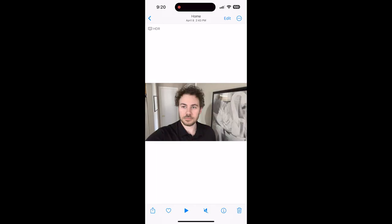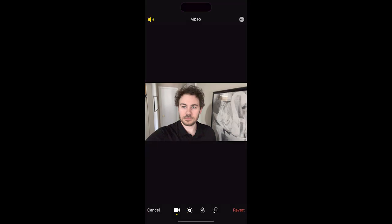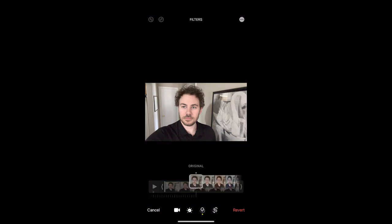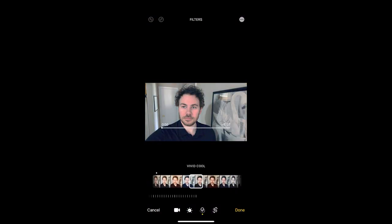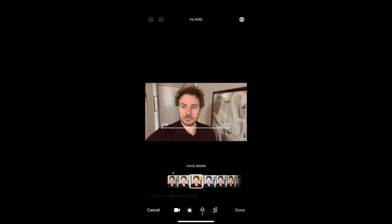Here we have an old piece of footage of me. So if we go up to the top and tap edit, then go down to the bottom and tap those three rings, we'll see all these different filters. I'm sure all of you know about all of these filters, so this isn't what I want to show you.